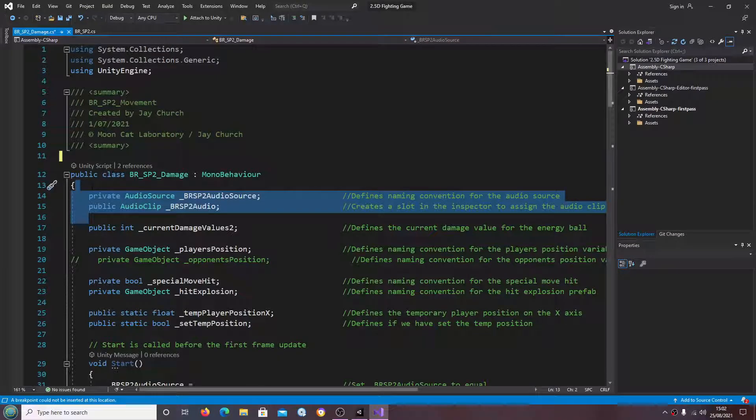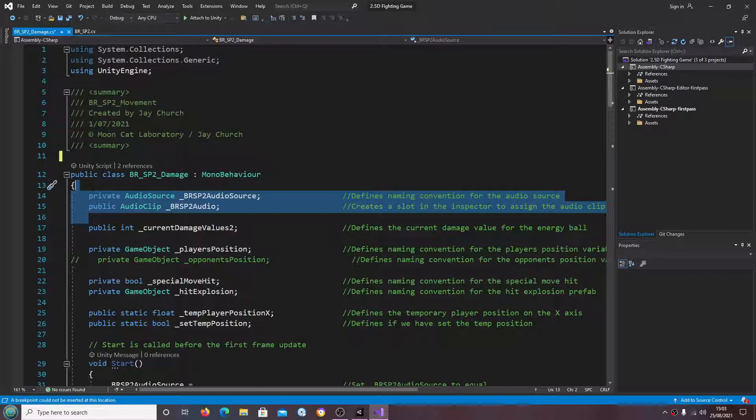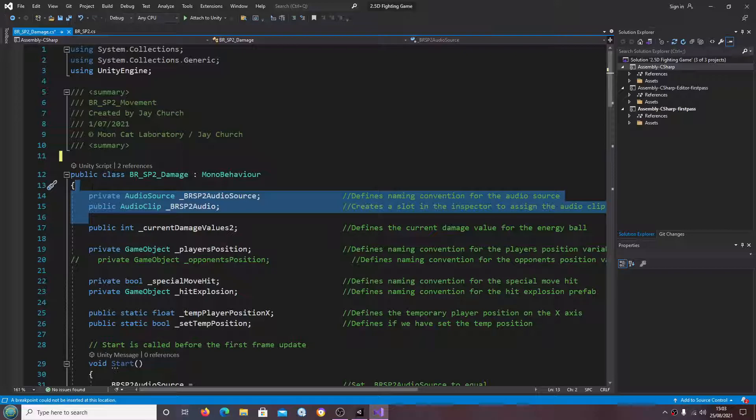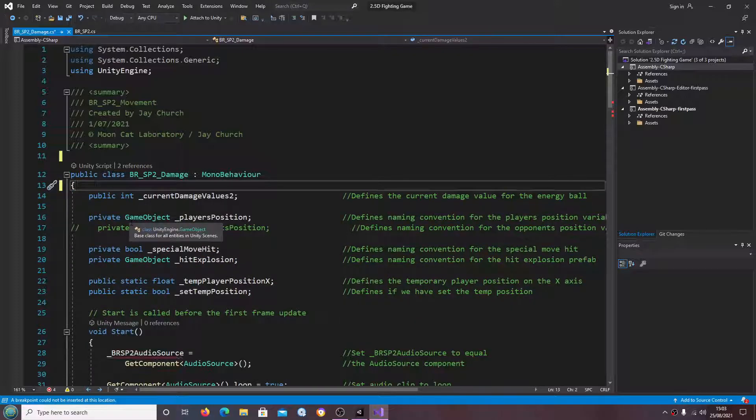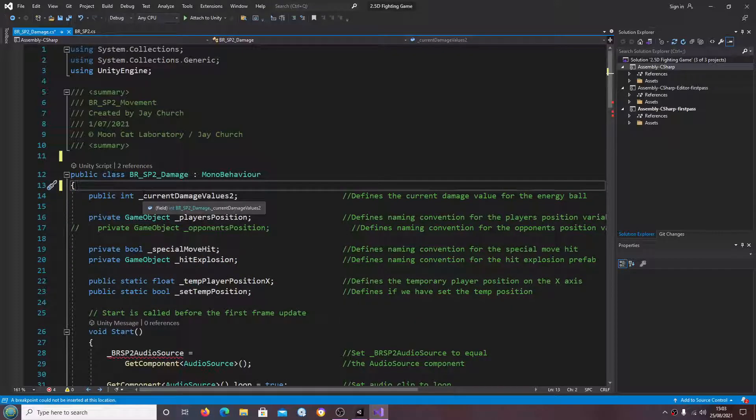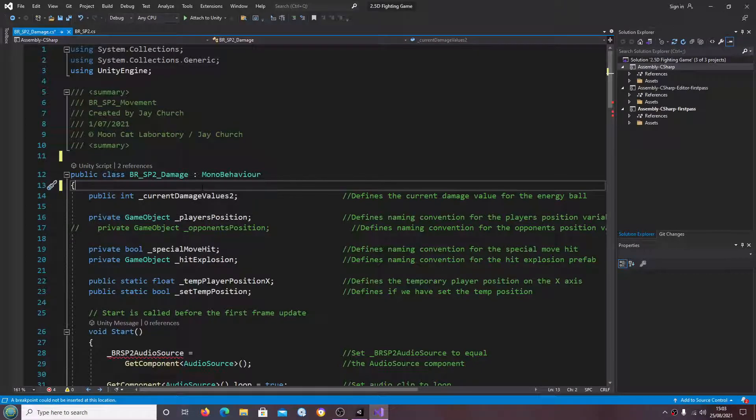Obviously we have an assignable audio source on the opponent AI to register a special move hit, and you can of course always attach a sound effect to the particle system itself that we're using. So it's really not needed within this script.